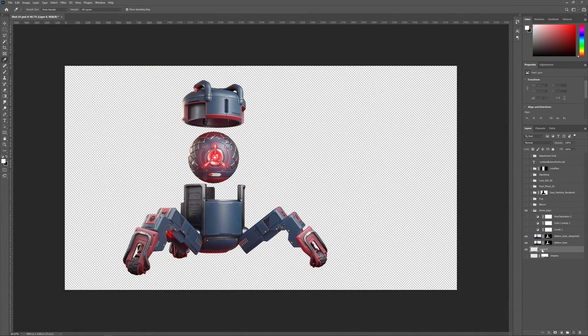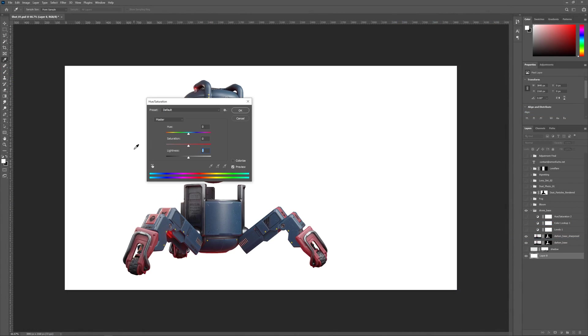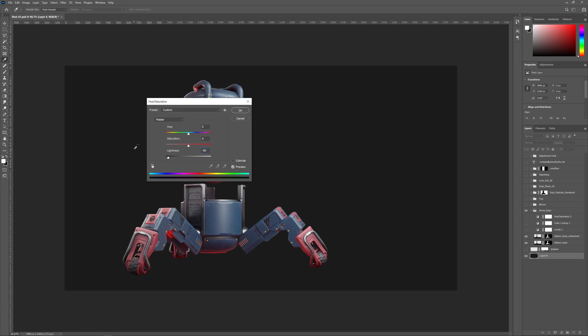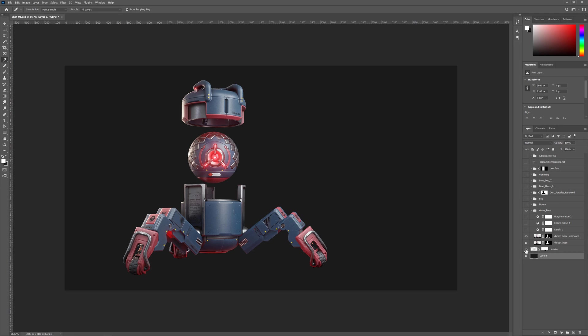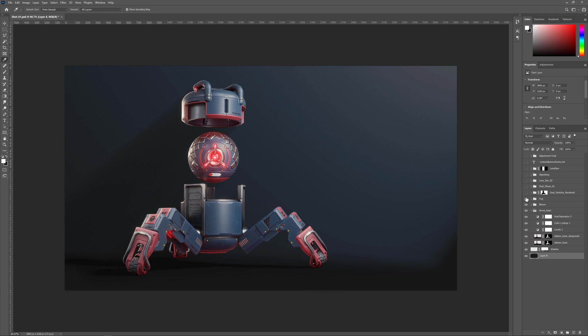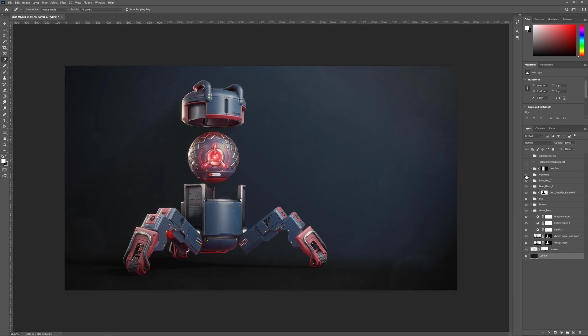Once we have rendered our images we'll bring them into Photoshop where I will teach you how to color grade and post-process your renders to create amazing images of your drone for your portfolio that are ready to upload on ArtStation or anywhere else.